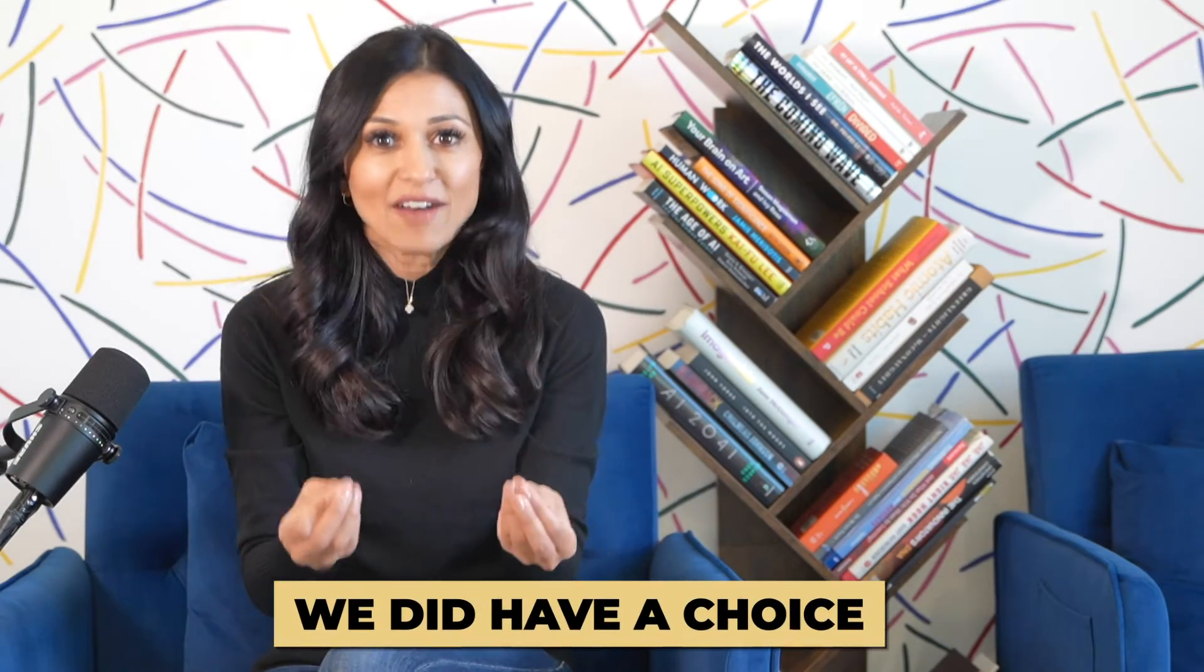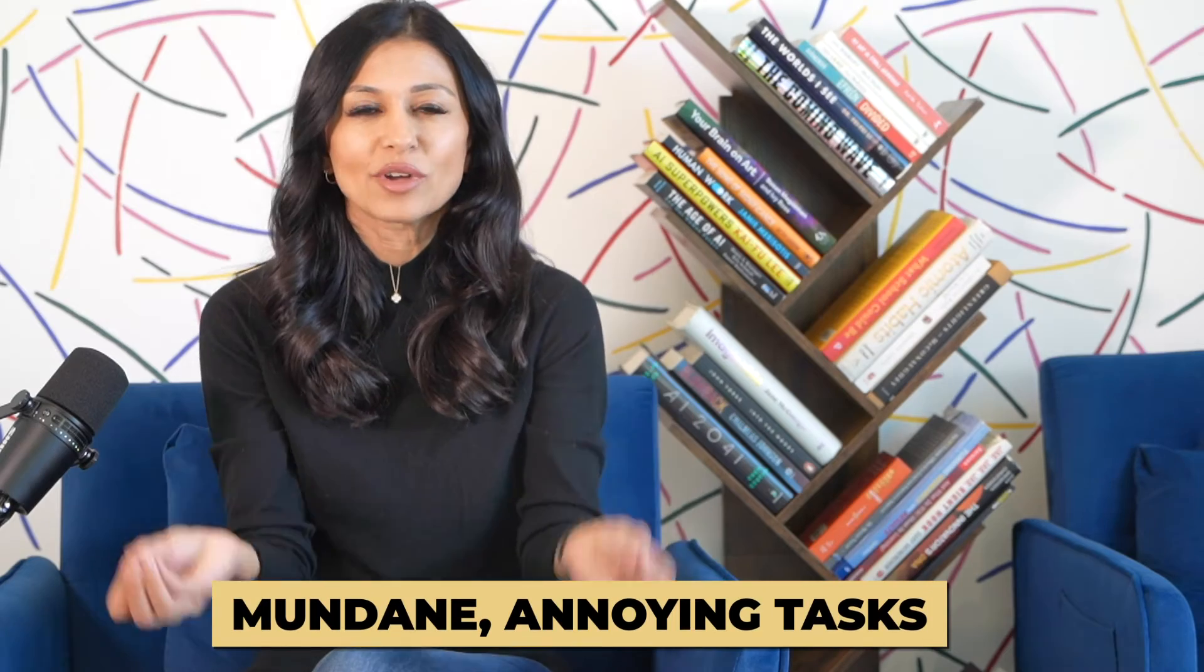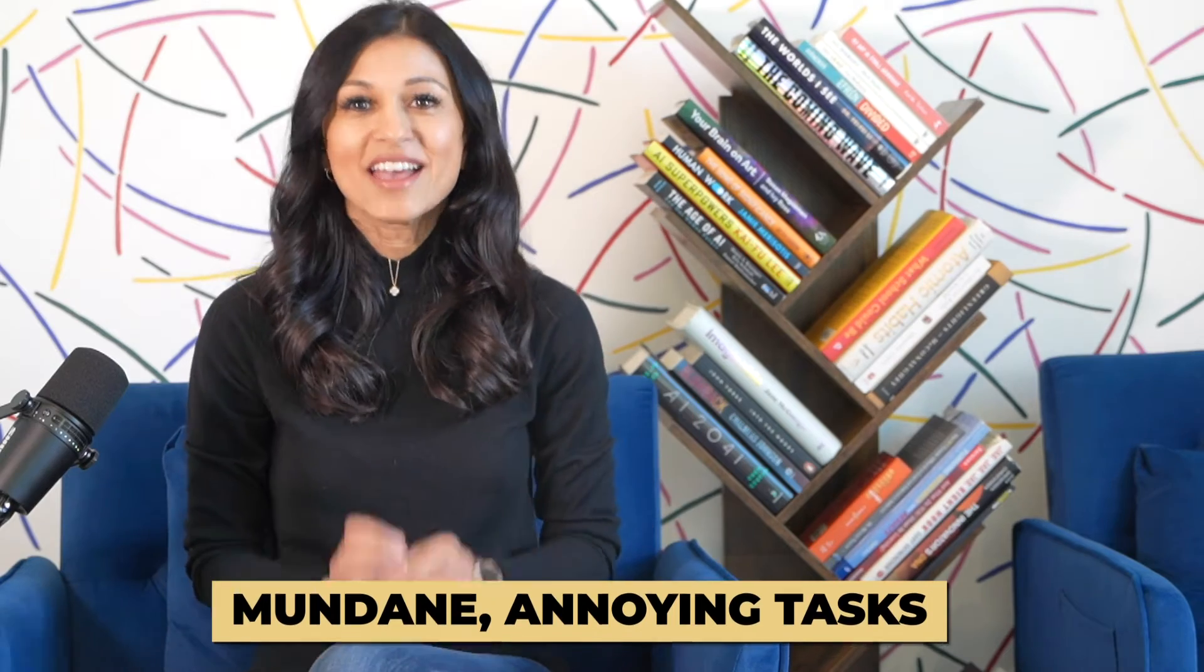But what if it didn't have to be that way? What if we did have a choice to not have to do those mundane annoying tasks?